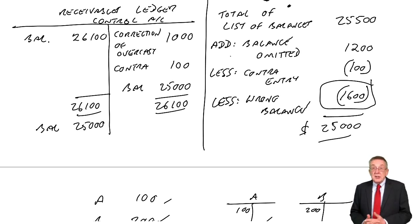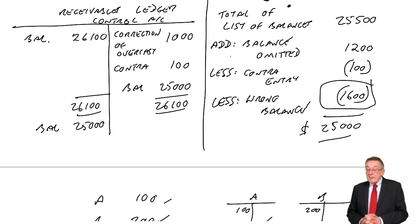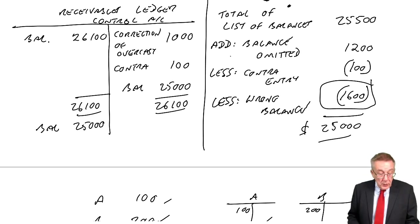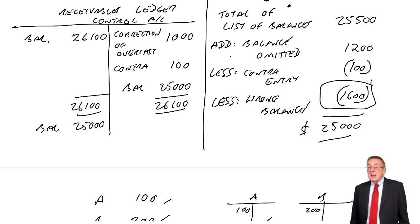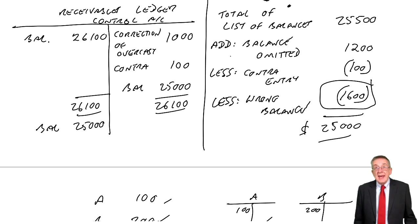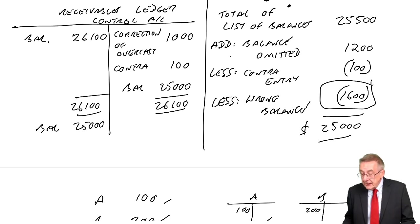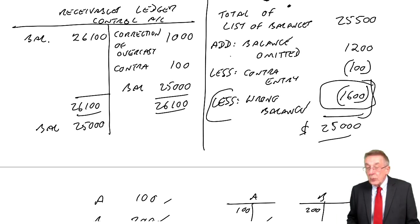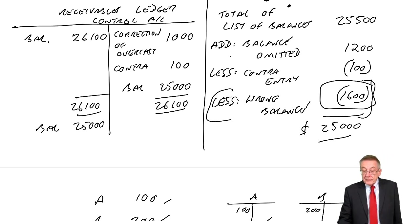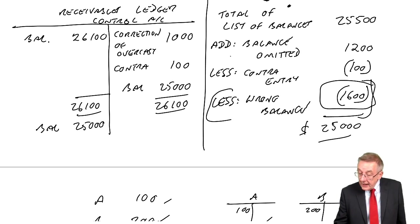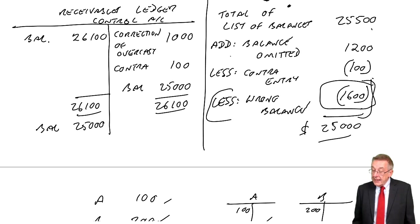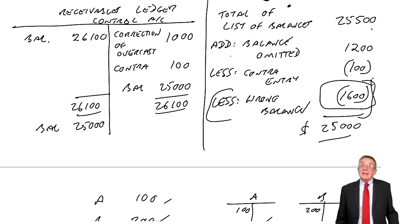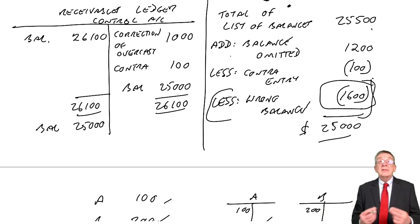What happens in the exam is one of two things. Either they'll give you a list of errors but perhaps only give you three of them and ask you what difference still remains. If they didn't give you that last error, you'd have $25,000 on the control. On the list of balances, if that 1,600 wasn't there, you'd have $26,600. It would say what balance remains - well, it would be the difference.